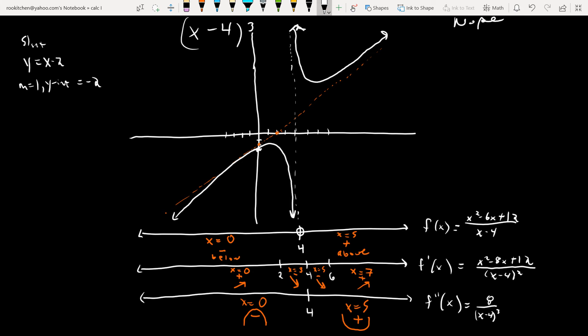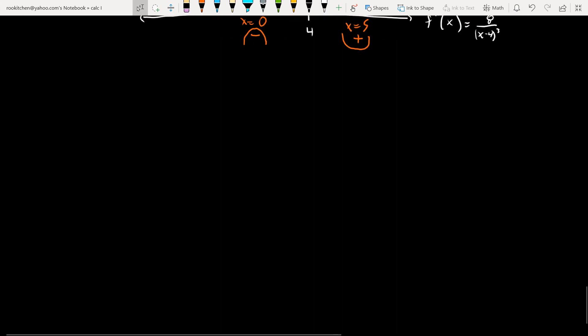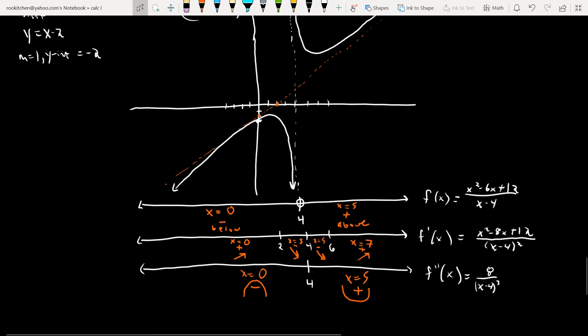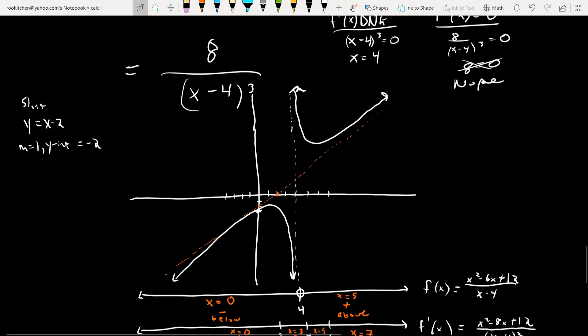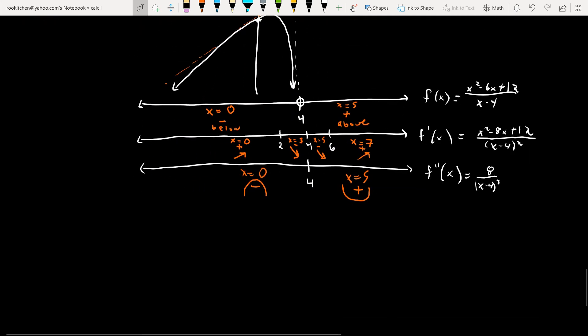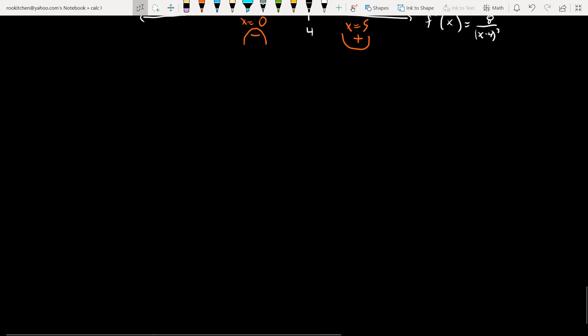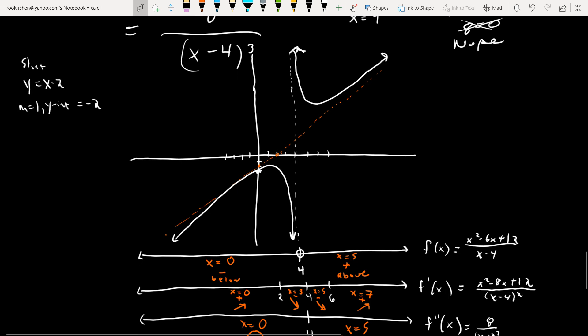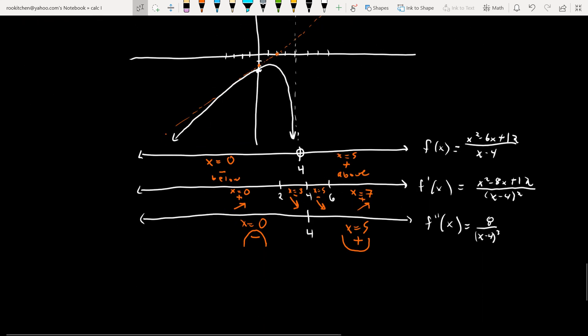On the right branch (x > 4), the function is above the x-axis, decreasing from the vertical asymptote until x = 6, where it has a local minimum, then increasing — concave up — conforming to the slant asymptote y = x − 2 as x goes to infinity. You can graph all of this without a calculator. A calculator can do it faster, but it's too dumb to know what's important. We have to guide it.